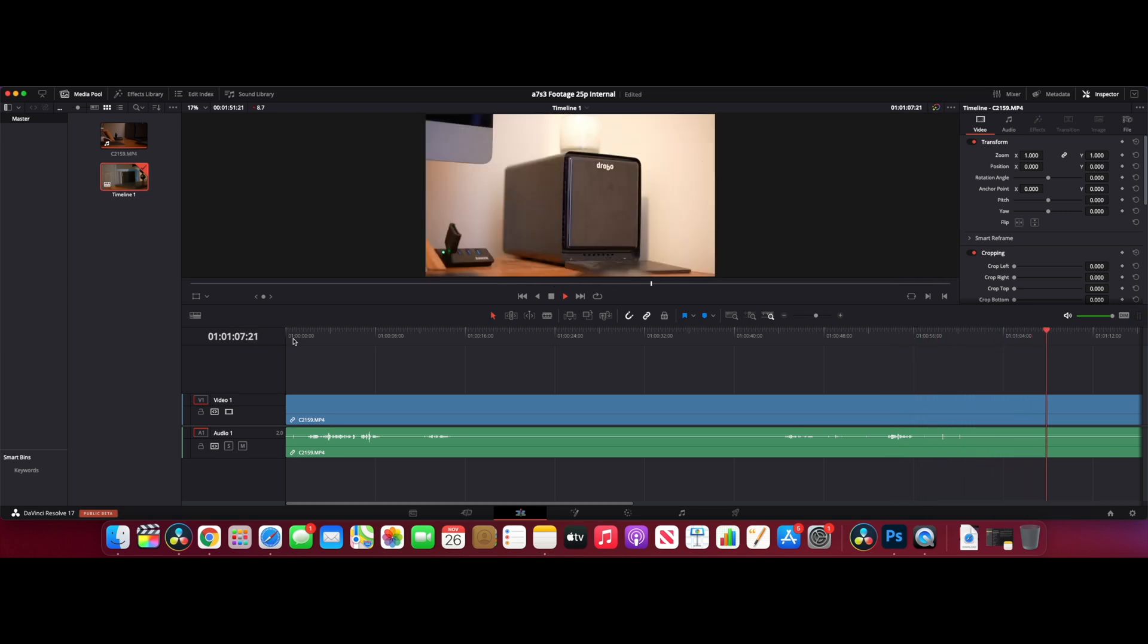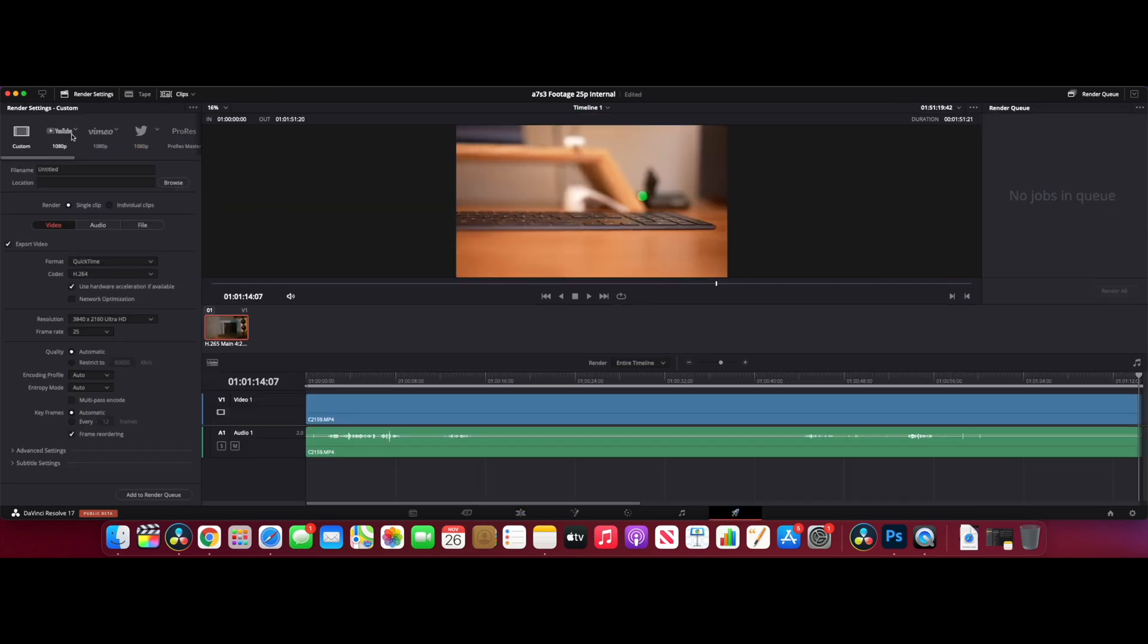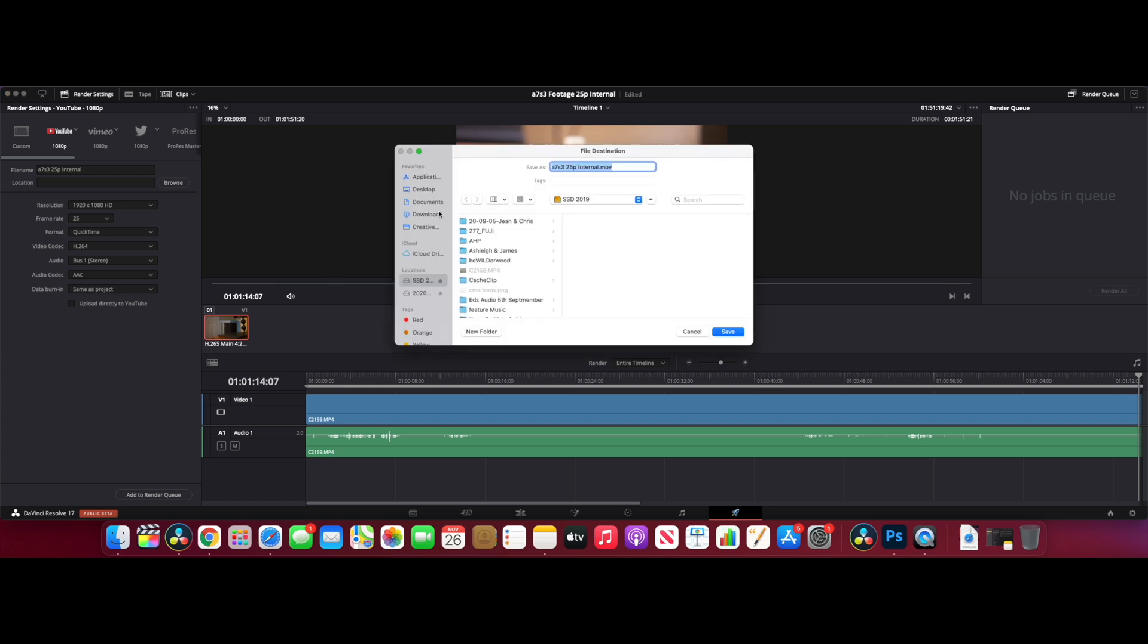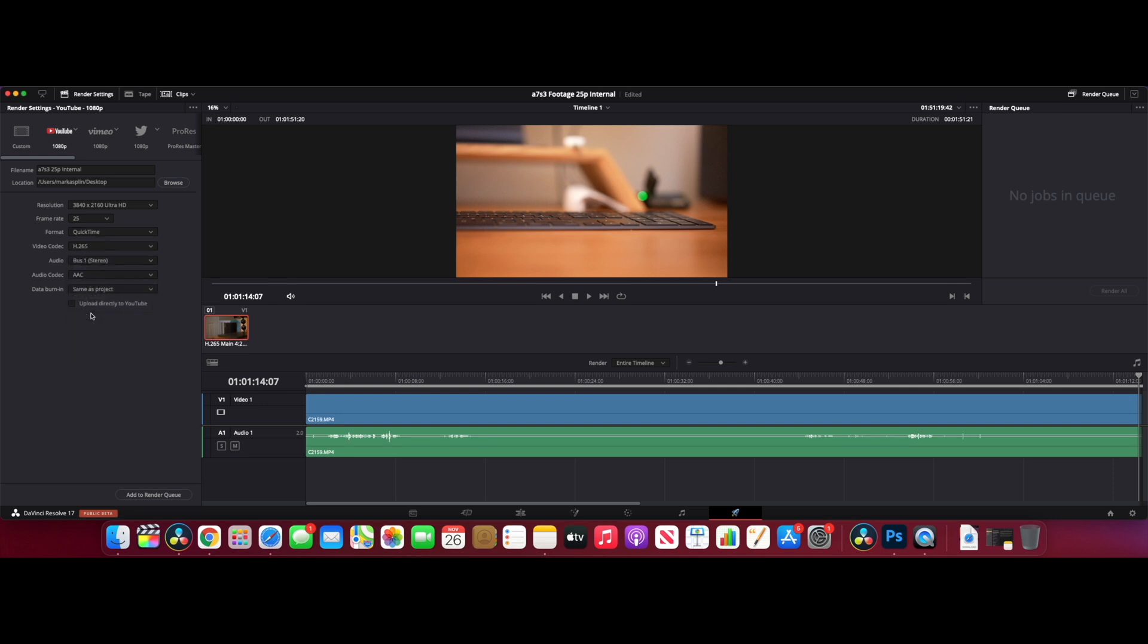Let's just export it and see how long it takes to export. We'll go for the same as the other day - we'll call this A7S III 25P internal, so this is all being done on the internal SSD. I'll do another test with the external SSD once we've exported this. I'm going to save it on the desktop. We want to get all this right - it's 4K, 25 frames per second, in H.265. Let's add that to the render queue and see how we go.